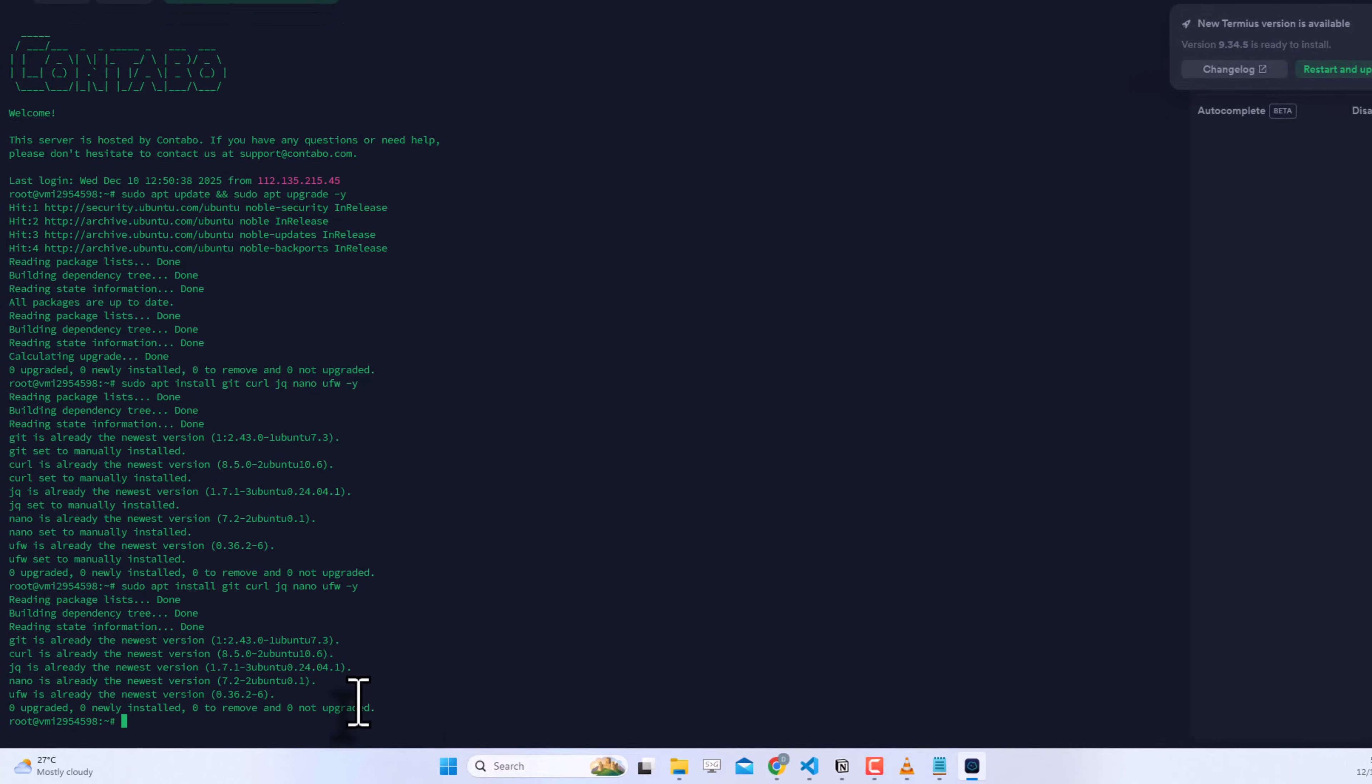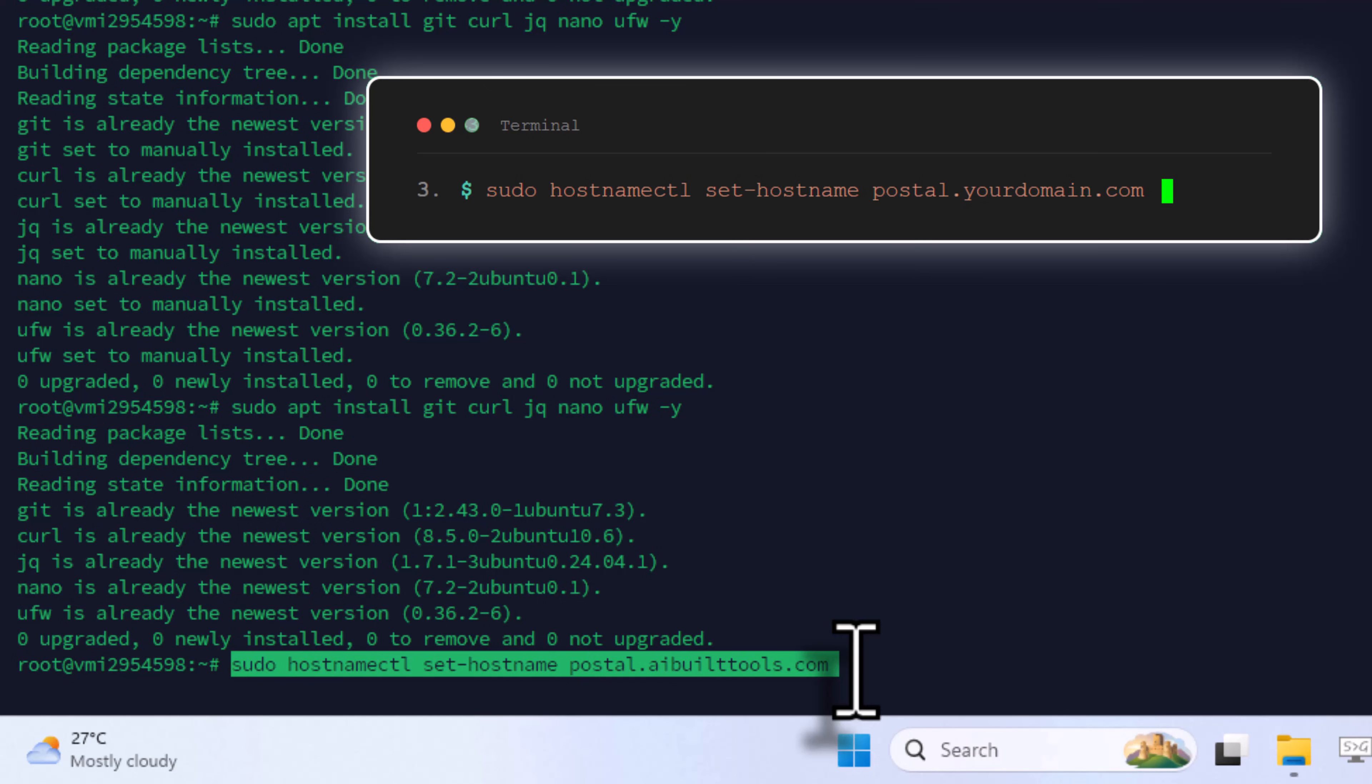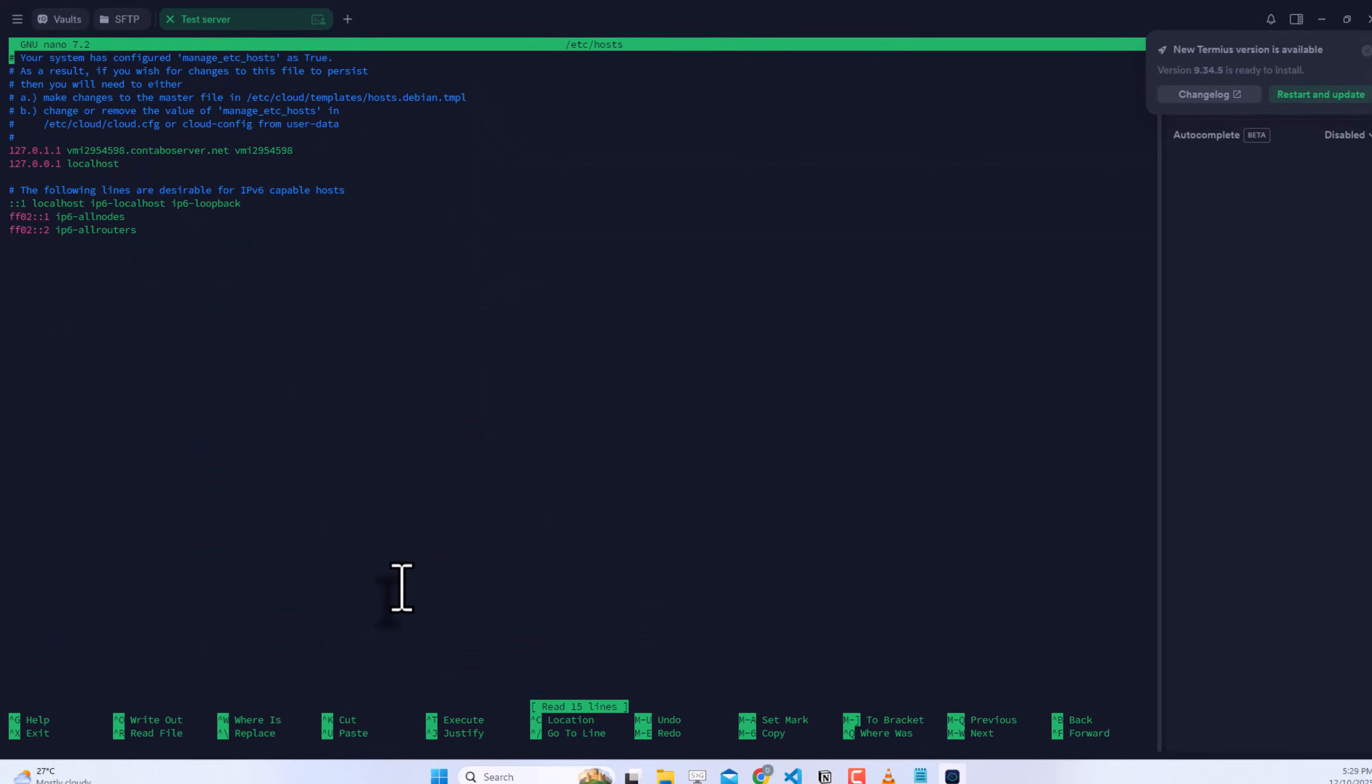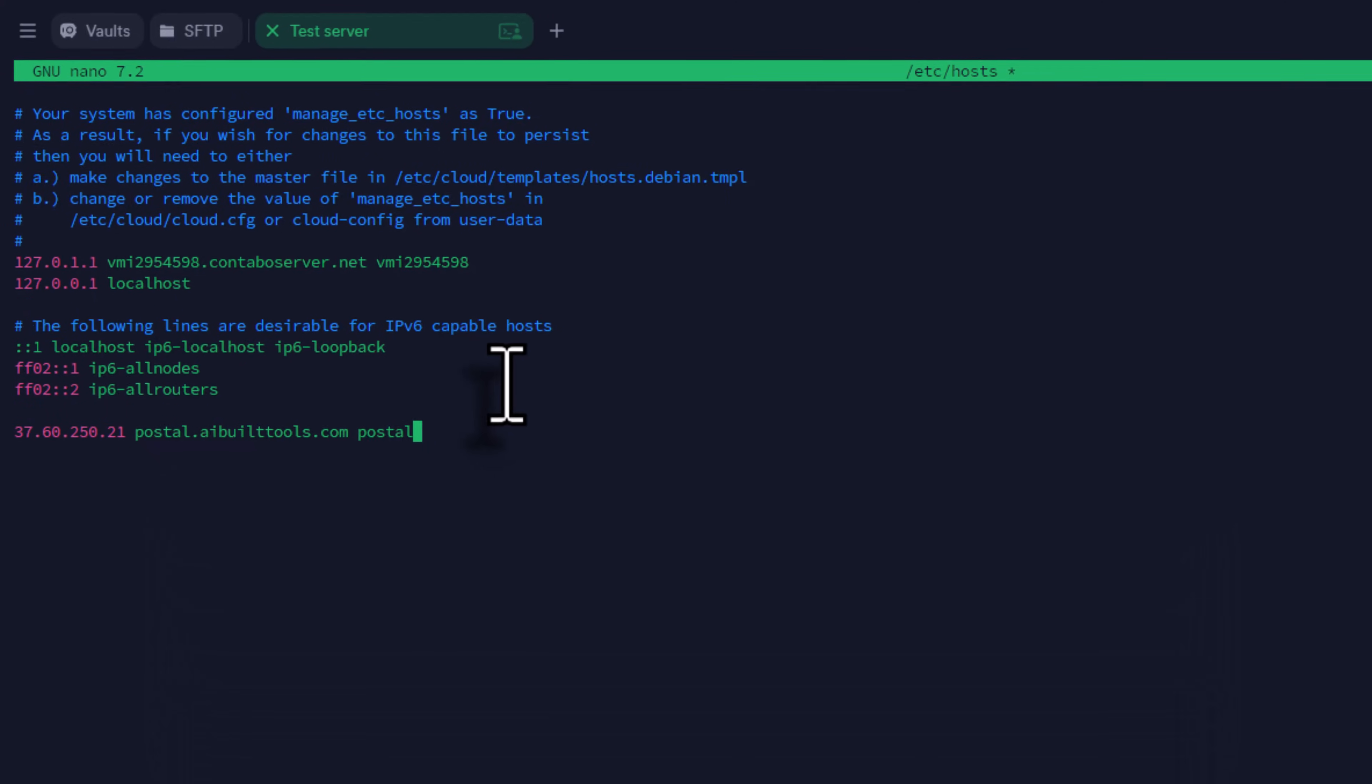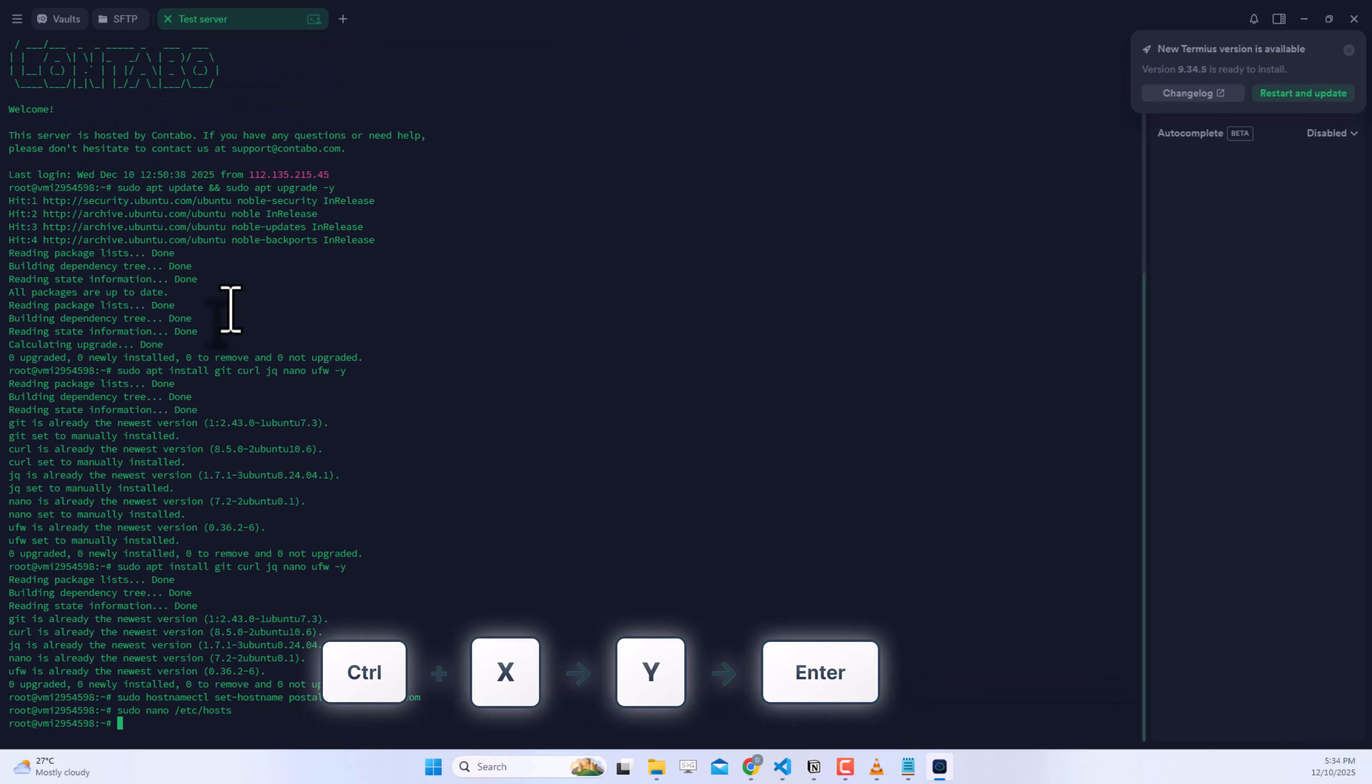Set the hostname for your server. This is important for email delivery. Enter the command with your domain name. We need to edit the hosts file. Open it with the command shown. Add your server's IP address and domain name here. You can see the format on screen. Don't add the hash symbol, just the IP and domain. Save and exit by pressing Ctrl X, then Y, then Enter.